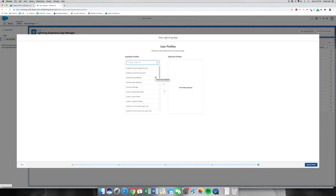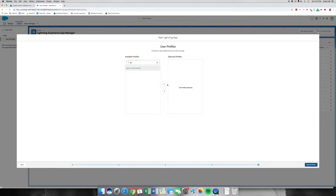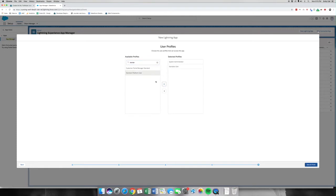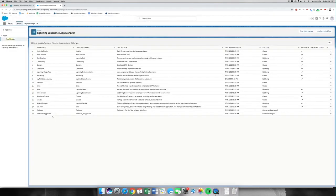We're going to add three profiles: we're going to add the System Administrator, the Standard User, and also the Standard Platform User. Platform differs from Standard User in the way of licensing, and we can go into that in a different video because it can get a little complicated.